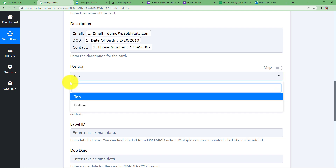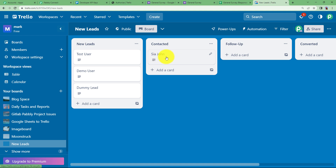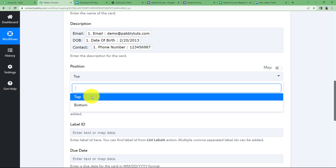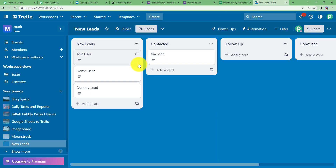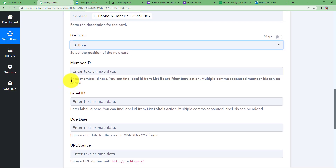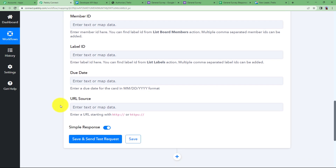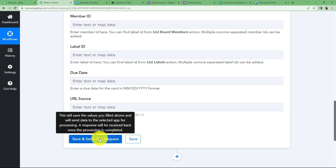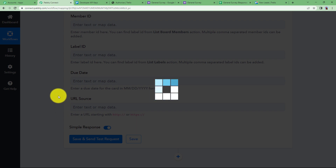The position setting determines whether new cards are added to the top or bottom of the list. I am choosing bottom so that the first entered card appears first. Once done, click Save and Send Test Request, and the card will be added to the Trello list.